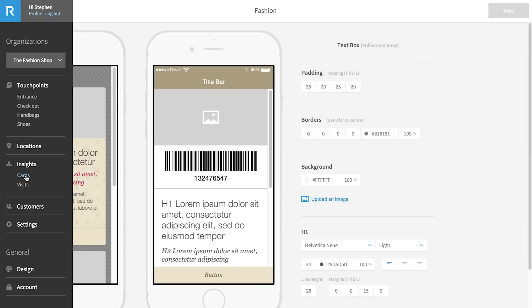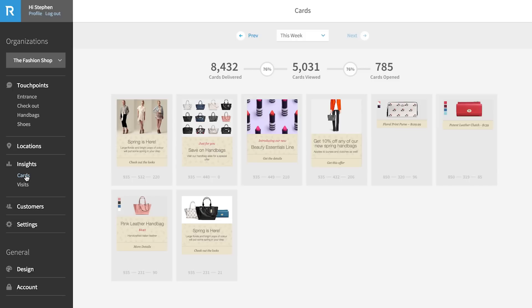Here you can see an example of a card's performance. Similar to metrics you might expect when evaluating email performance, you have a line of sight to how many cards have been delivered, viewed, and opened or engaged with.